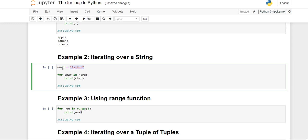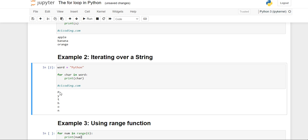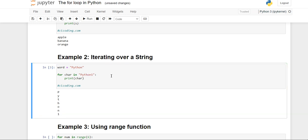We have stored 'Python' in a variable called 'word'. To iterate over the 'word' variable, we use 'for', then our iterator variable name 'char', then the membership operator 'in', which specifies we iterate over this iterable object. Then we write our object name 'word' and print 'char'. You will see that each character is printed on one line — P, Y, T, H, O, N. We can also directly write the string value like 'Python' inline and it will do the same.